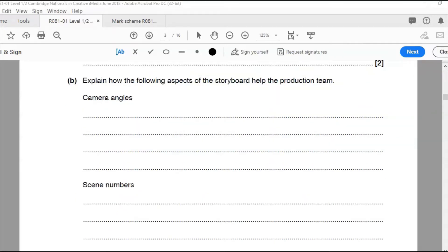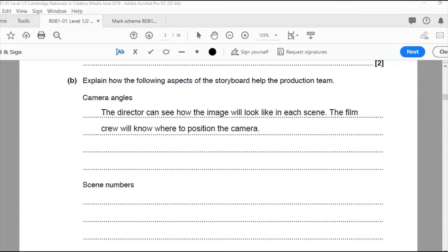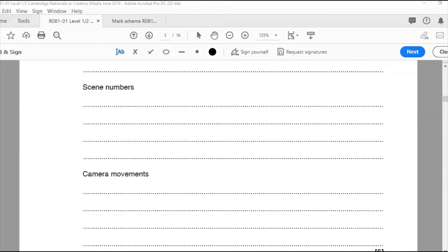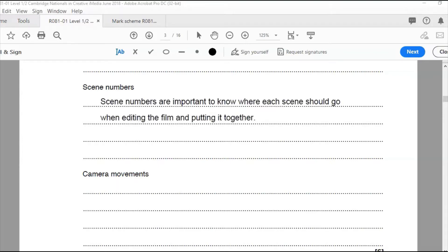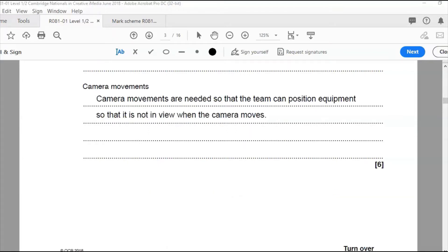Part b: explain how the following aspects of the storyboard can help the production team. Camera angles: so the director can see how the image will look in each scene. Scene numbers: scene numbers are important so the editor can see the order to place the scenes into when putting the film together. Camera movements: camera movements are needed so that the team can position equipment — because it doesn't want to be in view when the camera moves about. That's two marks each, six marks total.